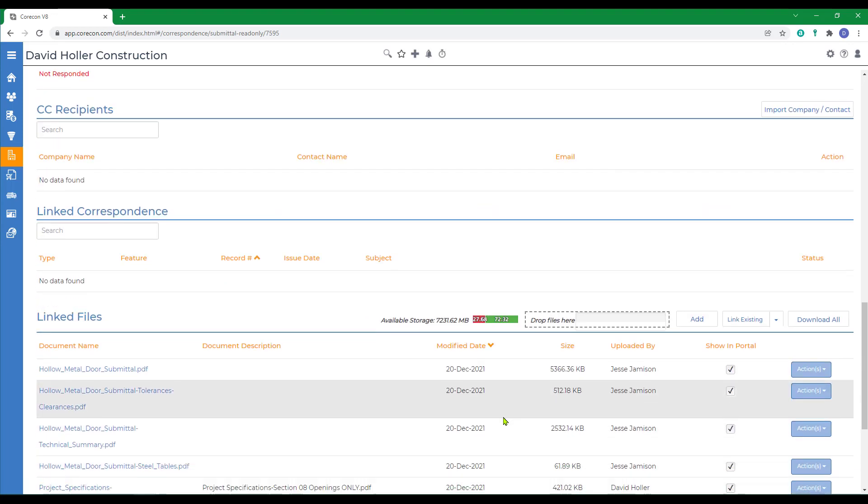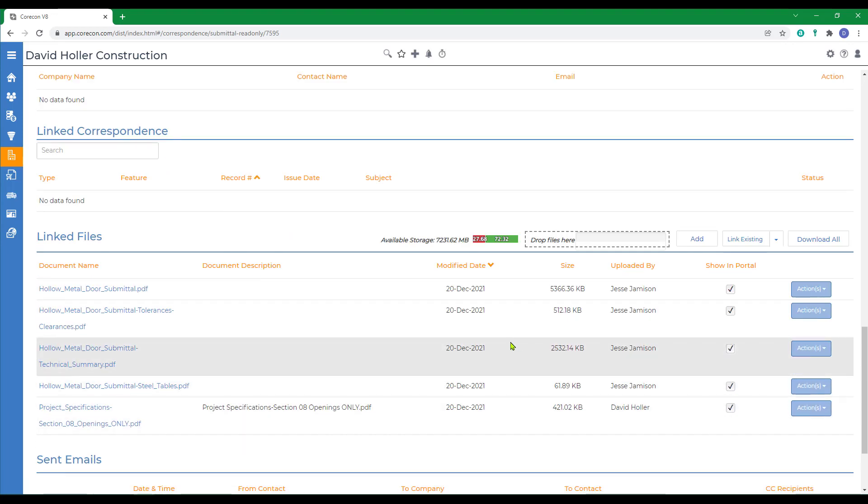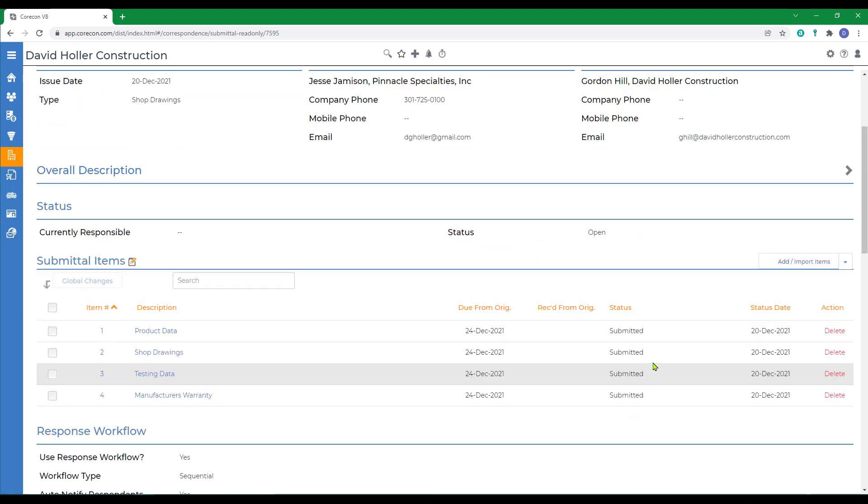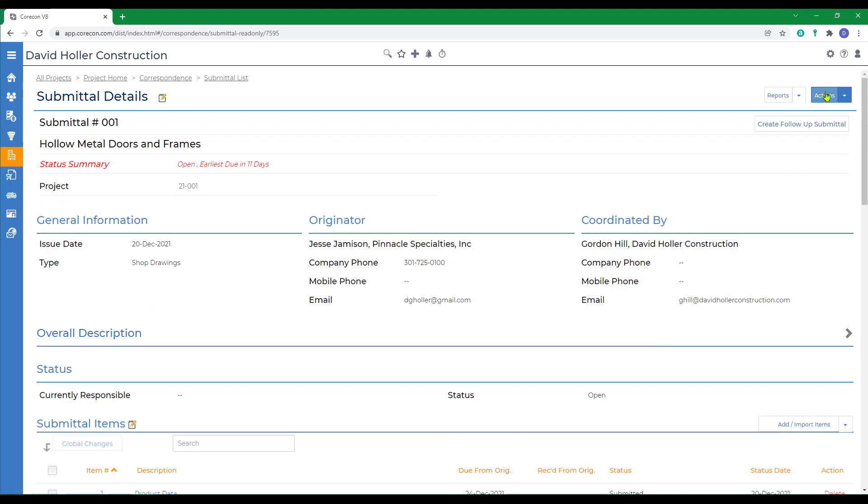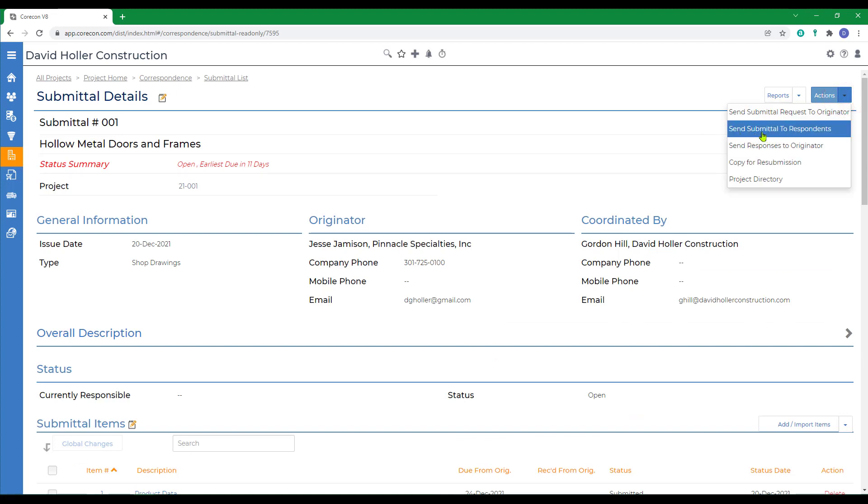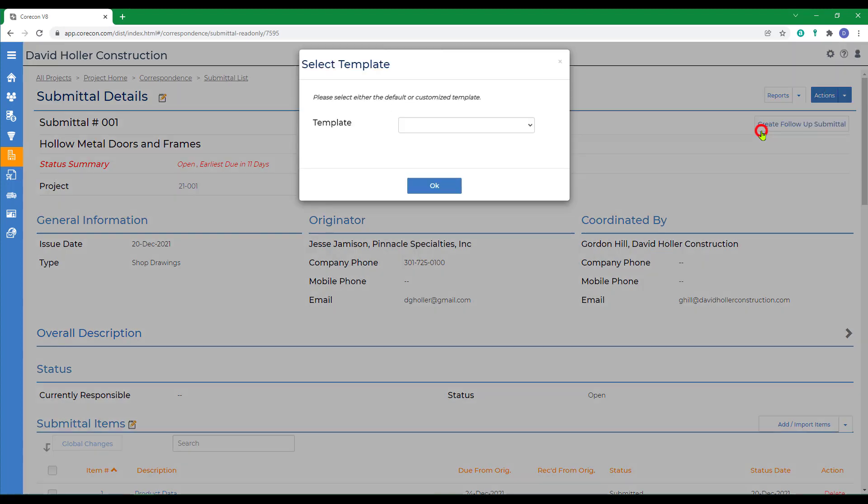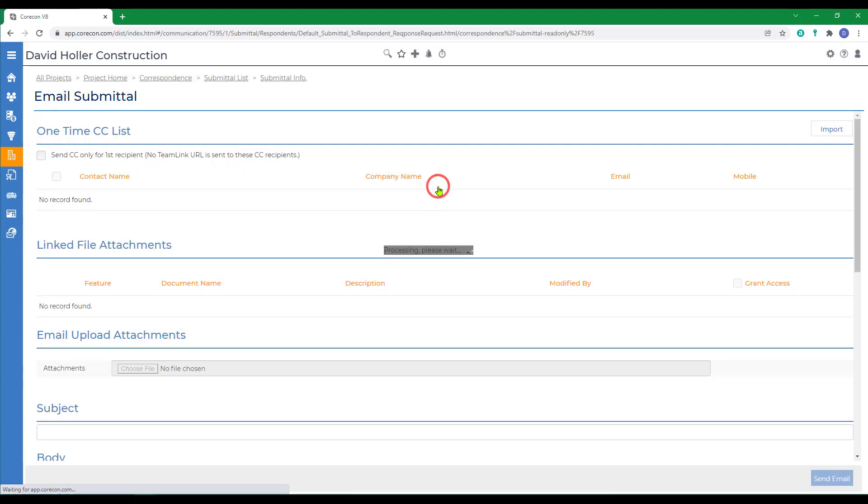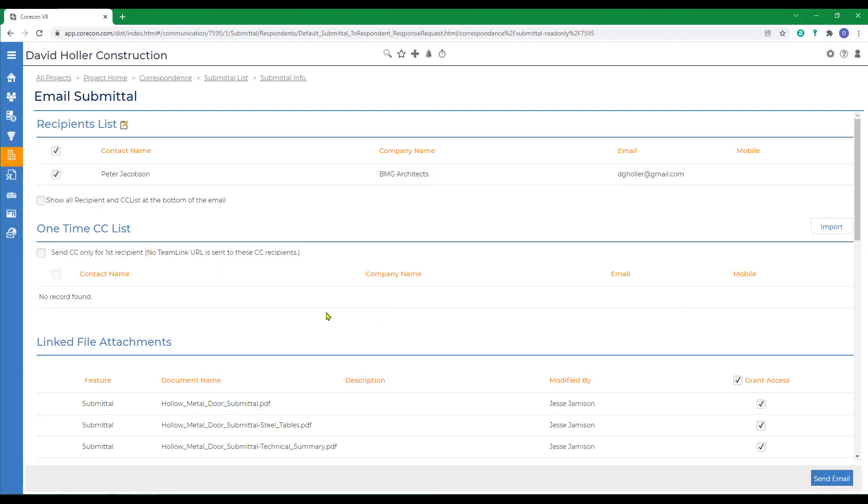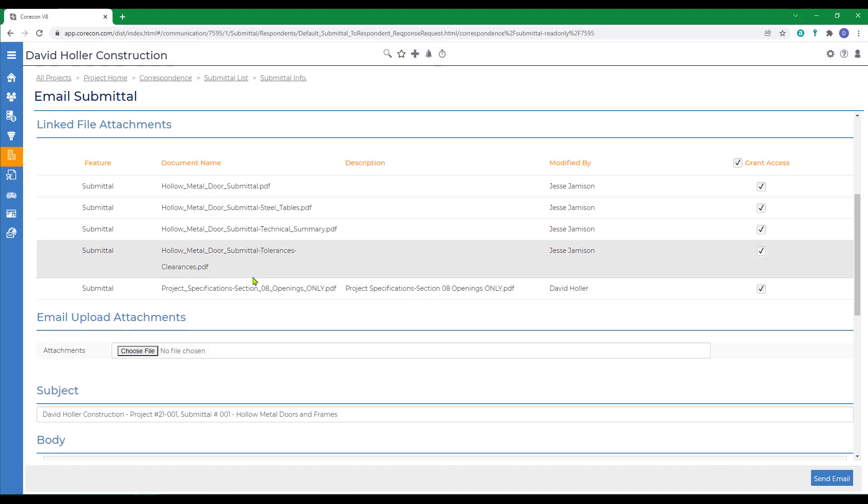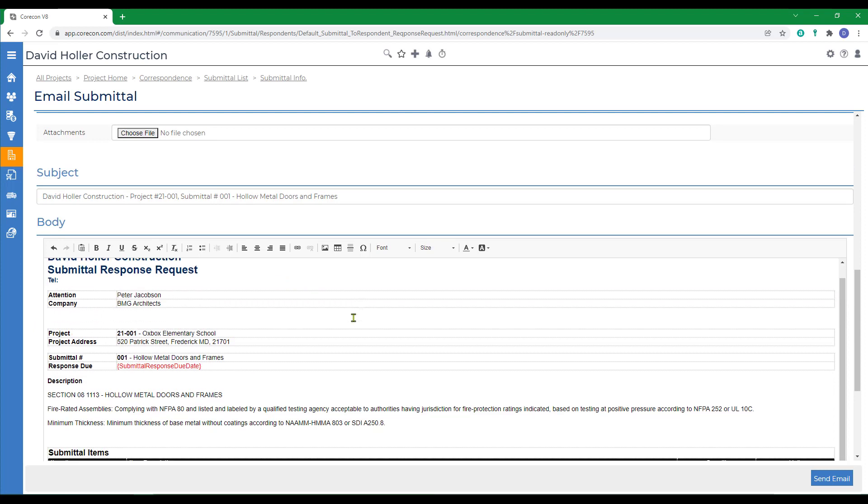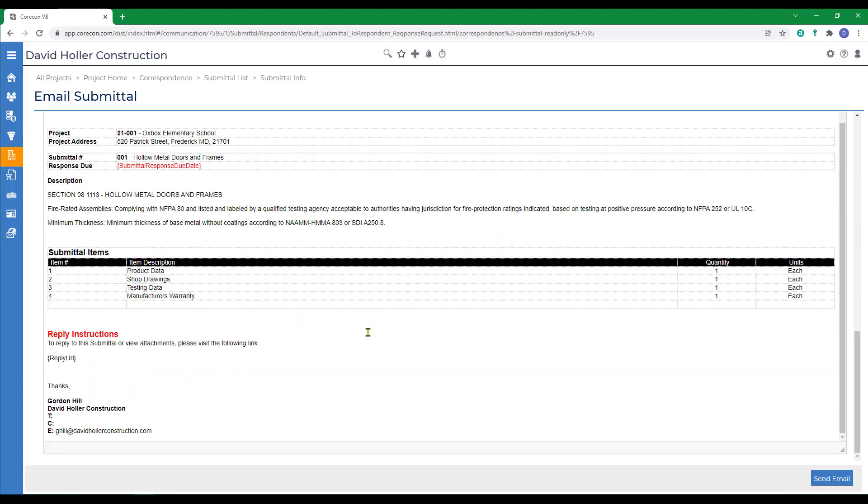Next, we've looked through the documents. They appear to be correct. So let's go back to the top again. We're going to go to actions. We're going to send the submittal to the respondent for approval. Click OK. Peter Jacobson will be the first to receive this. That was the first on the approval workflow. There are the documents attached. Preview of the email. Click send email.